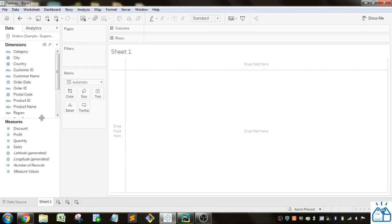Hello all, welcome to another quick learning. Today I'm going to be going over calculations including IF and CASE in Tableau. So let's go ahead and get right into it.